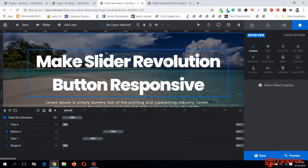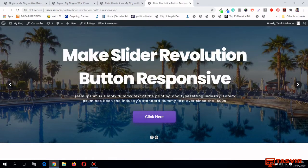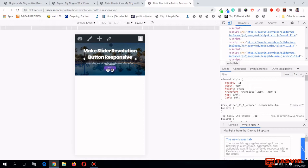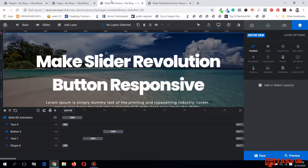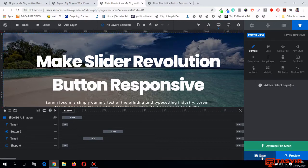Let me go back to the page and view the slider in mobile view — iPhone 6, 7, and 8. The height is too less, the dots are overlapping the button, and the arrows are overlapping the text. To work on responsive issues in Slider Revolution, you'll need to turn on the mobile and tablet responsive options from here. Let me hover over here and turn them on, then save.